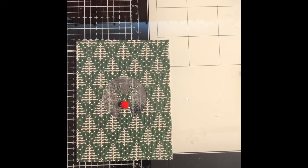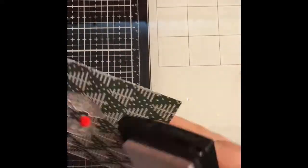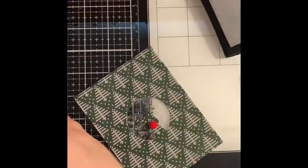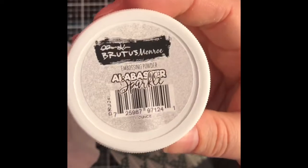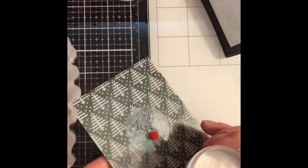I felt like it needed something else so I'm going to take my Versamark ink pad which is filthy by the way and I'm just going to run it around the edge of my panel and then I'm going to dip this into the alabaster sparkle embossing powder from Brutus Monroe.